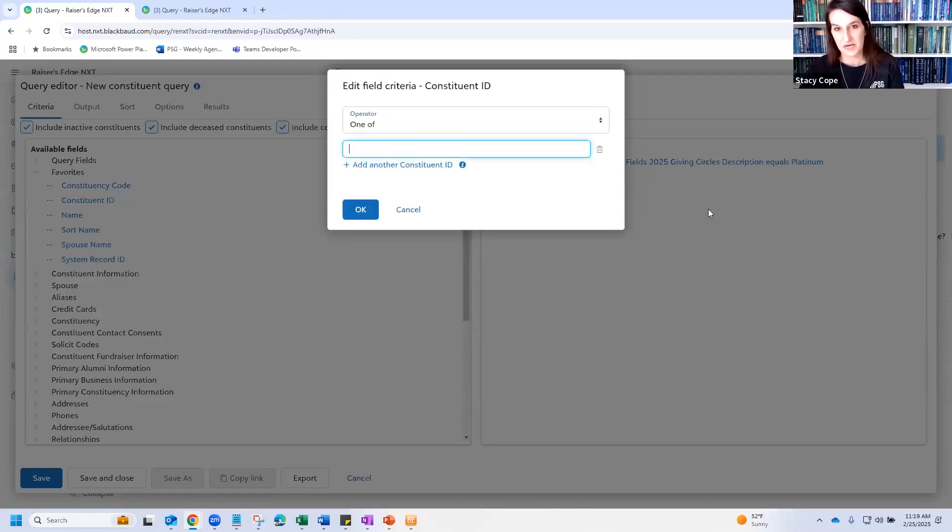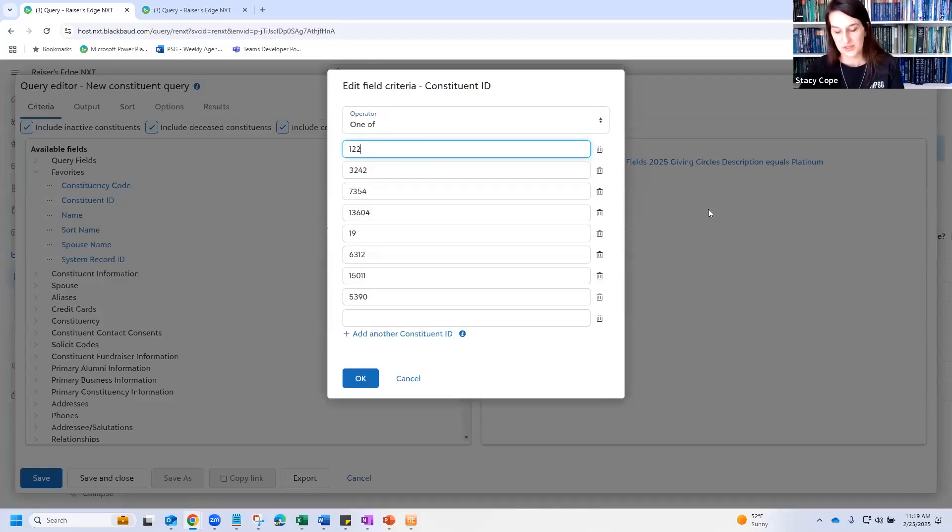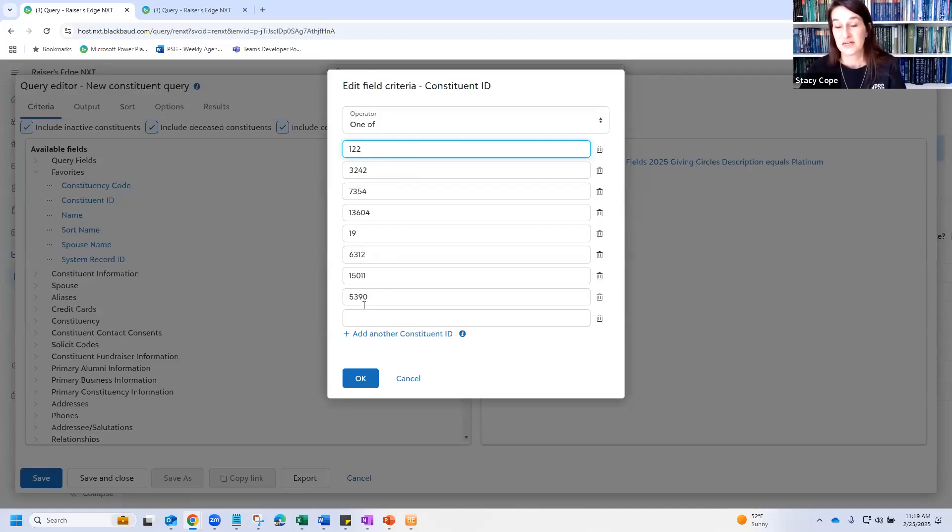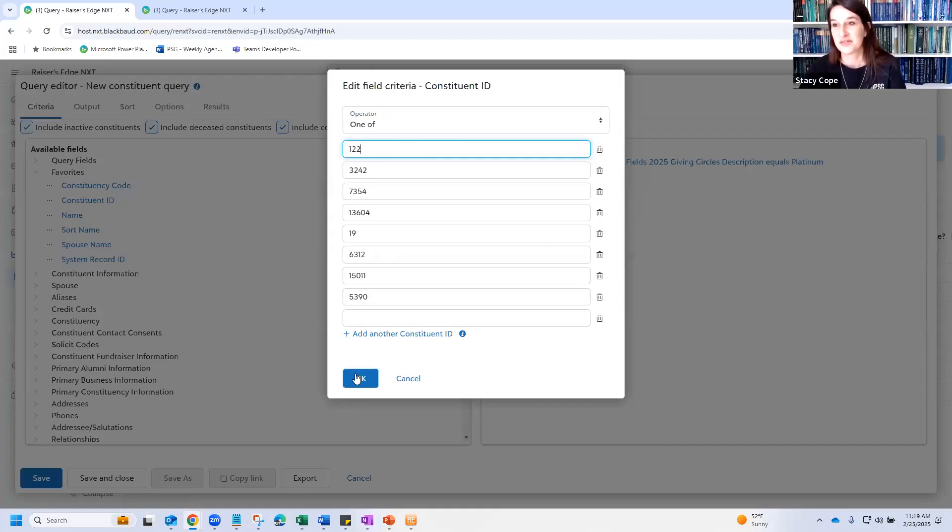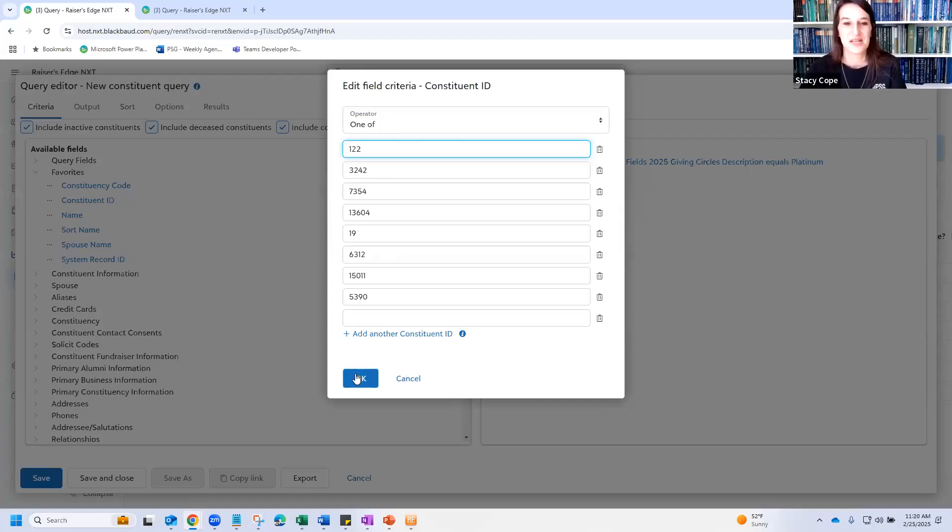And we're going to go to my favorites and I'm going to say constituent ID, choose the one of operator. I'm going to put my cursor here and I'm going to do a control V to paste. And it has pasted all of those IDs here. In database view, you can do this, but it only takes 500 at a time. This web view now takes 2000 at a time, which I think everybody's very excited about. And yes, some of us have copied and pasted thousands of IDs into a query before to get them in the same place. It's silly, but it works.